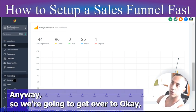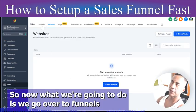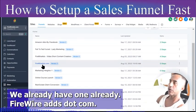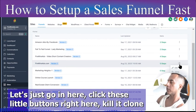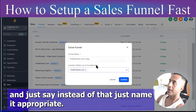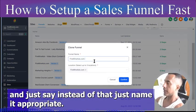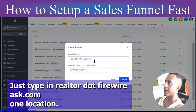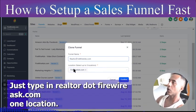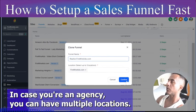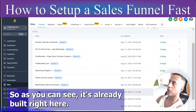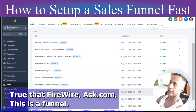Now we go over to Funnels. We're logged into the system. We already have one — firewireads.com. Let's click these little buttons right here, click Clone, and name it appropriately — type in 'realtor.firewireads.com'. You can also select the location, in case you're an agency with multiple locations. As you can see, it's already built right here: realtor.firewireads.com.